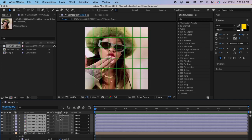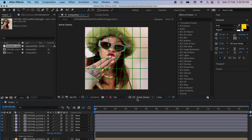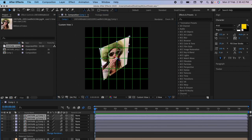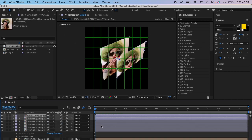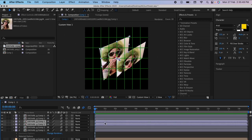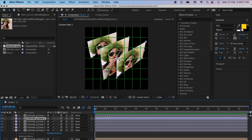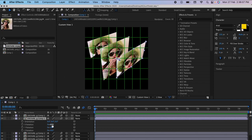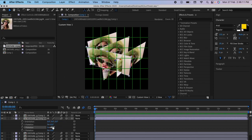Select these clips and turn on the 3D mode as well as motion blur. Go to Active Camera and change it to Custom View 1. Select the first two clips, go to Anchor Point, and change it to 540. Select the second two clips, go to Anchor Point, and change it to minus 540. Leave the first clip, go on the second clip, press R on your keyboard, and change the Y rotation to 90.